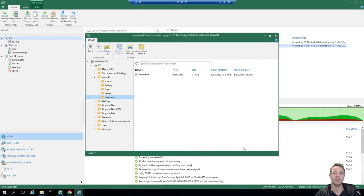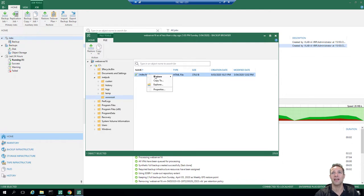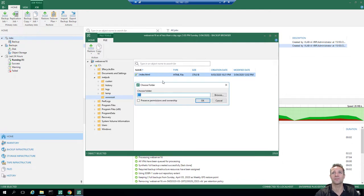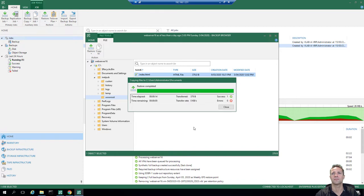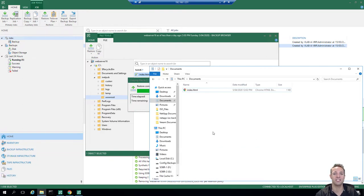Because we've restored the virtual machine as a new virtual machine it's going to have a different ID, which means unfortunately we're not going to be able to restore this file directly into that virtual machine. So what we'll do is select the file, right click on it, and select copy to. I'm going to copy it to my VBR server just into my documents directory and click OK. The file is now restored to my documents directory, and we can see here we've got our index.html file.